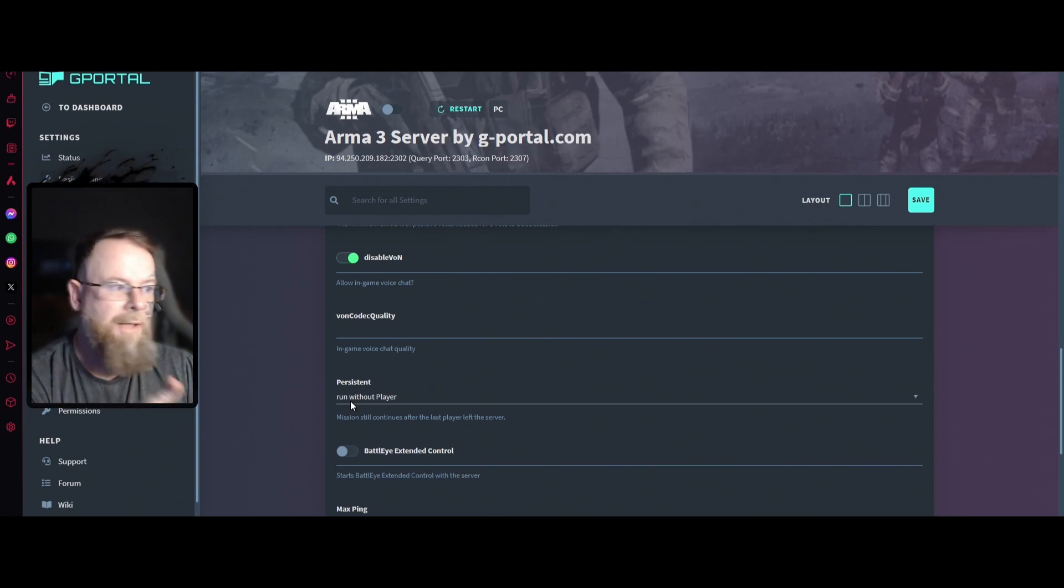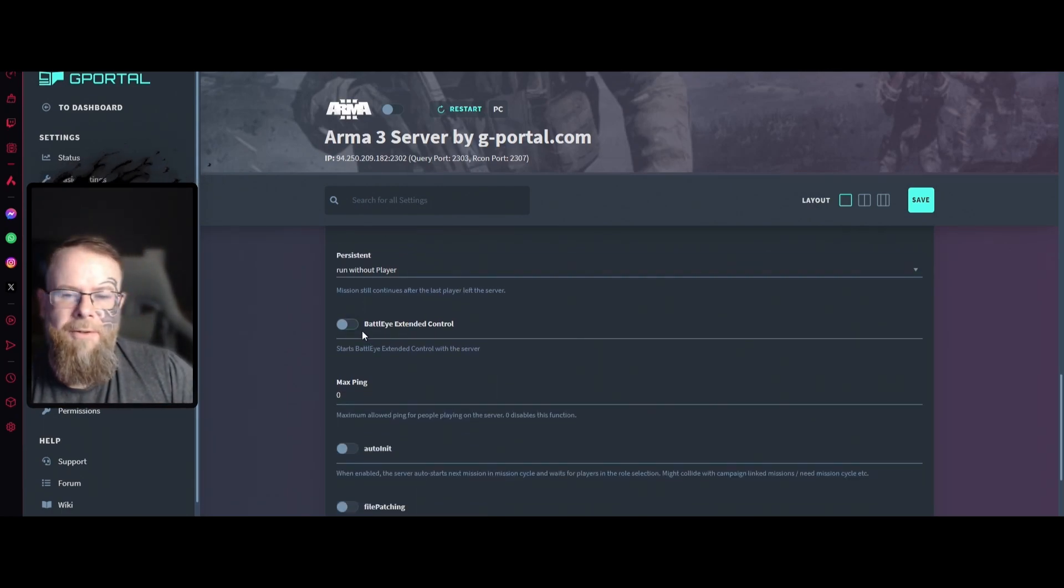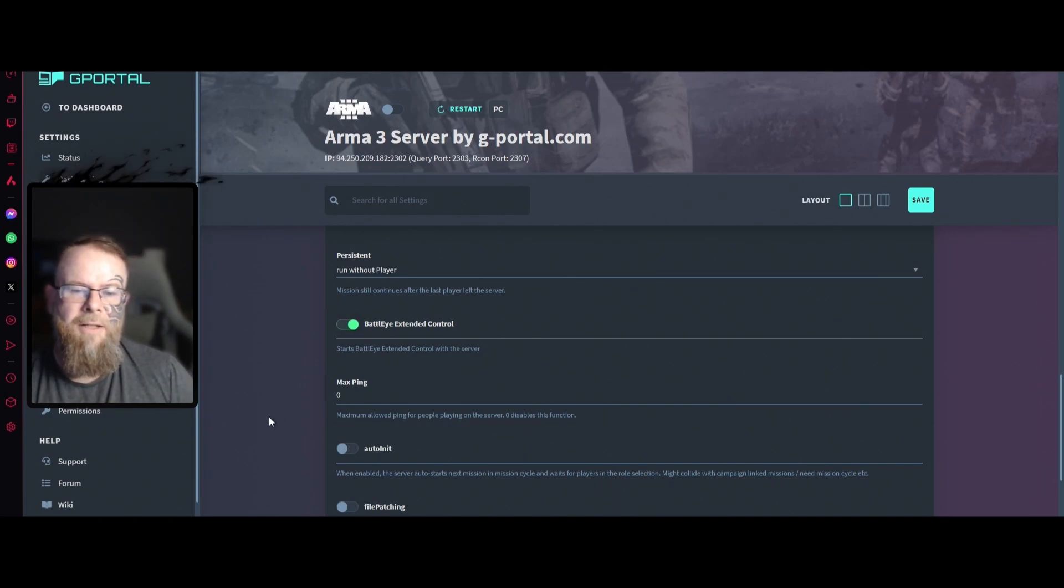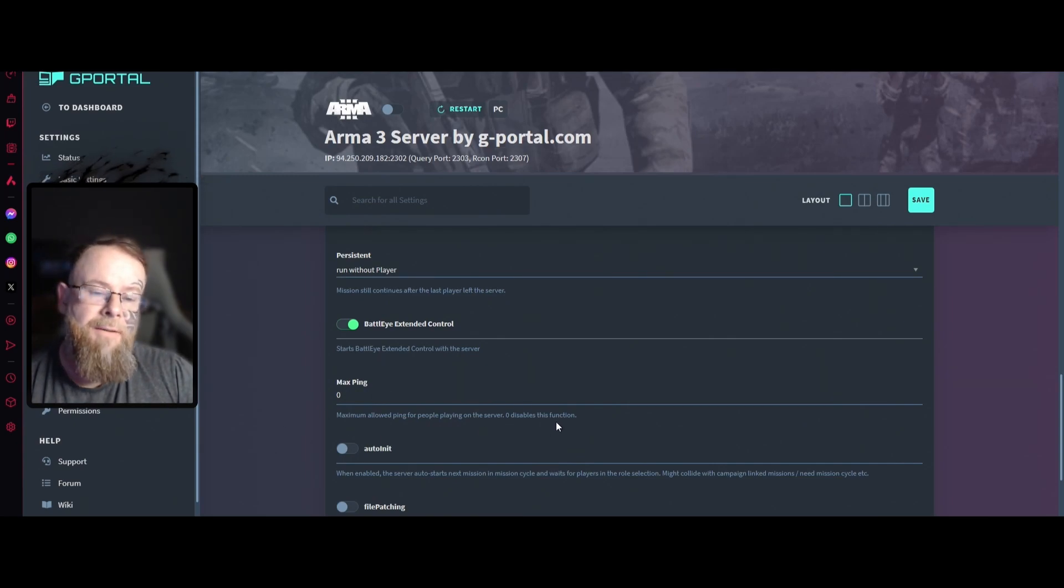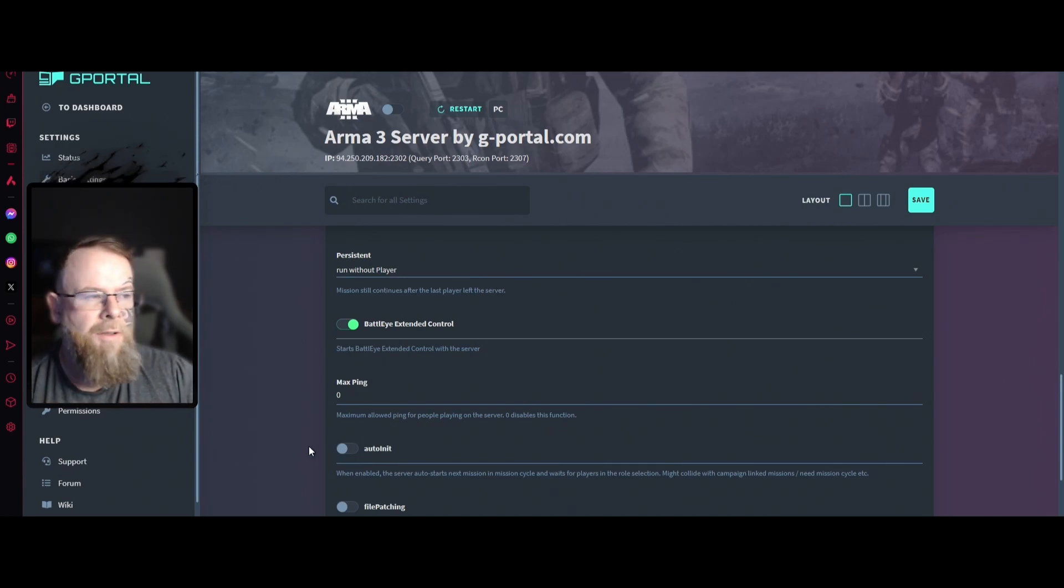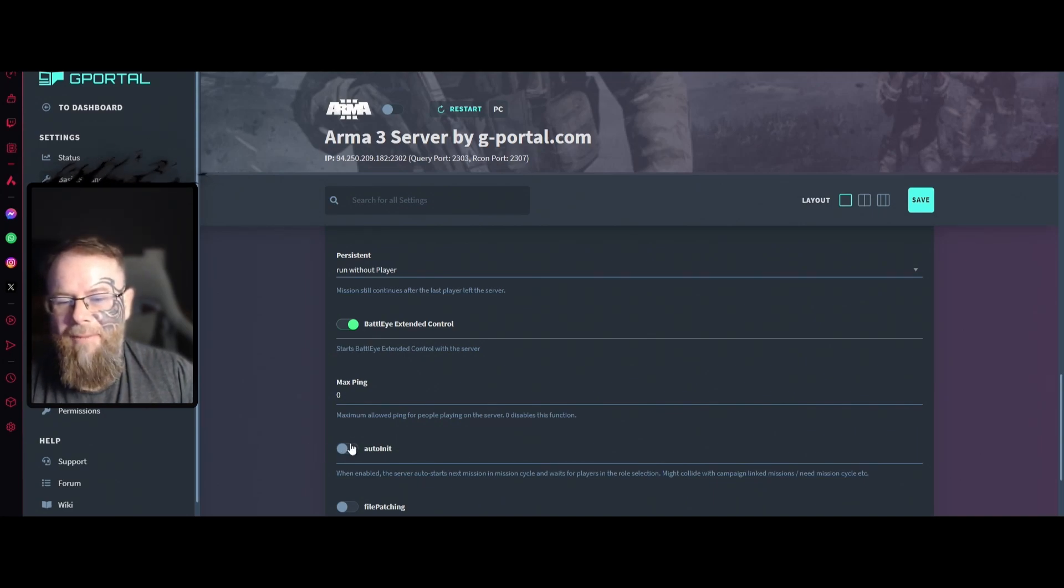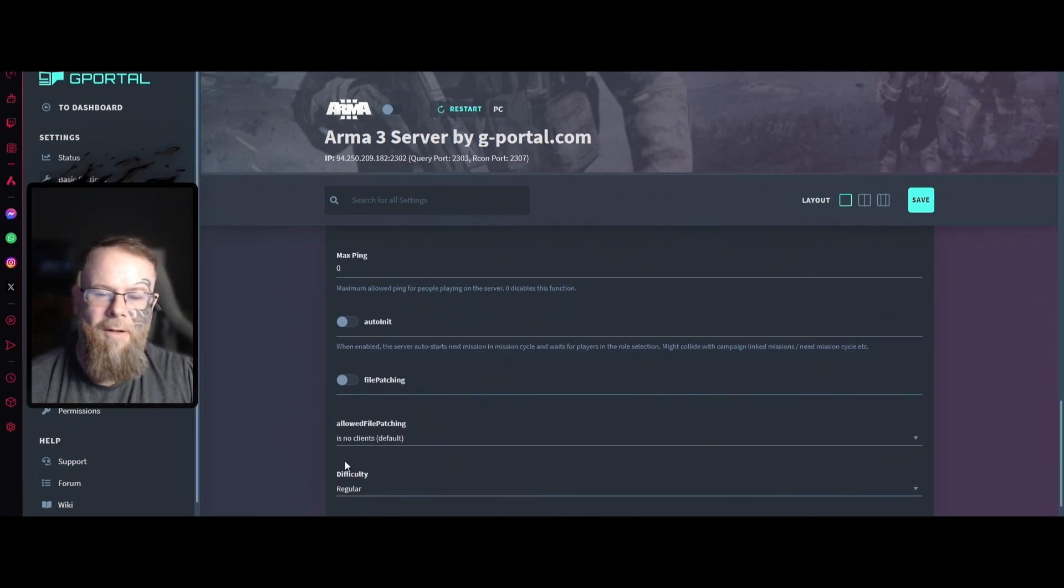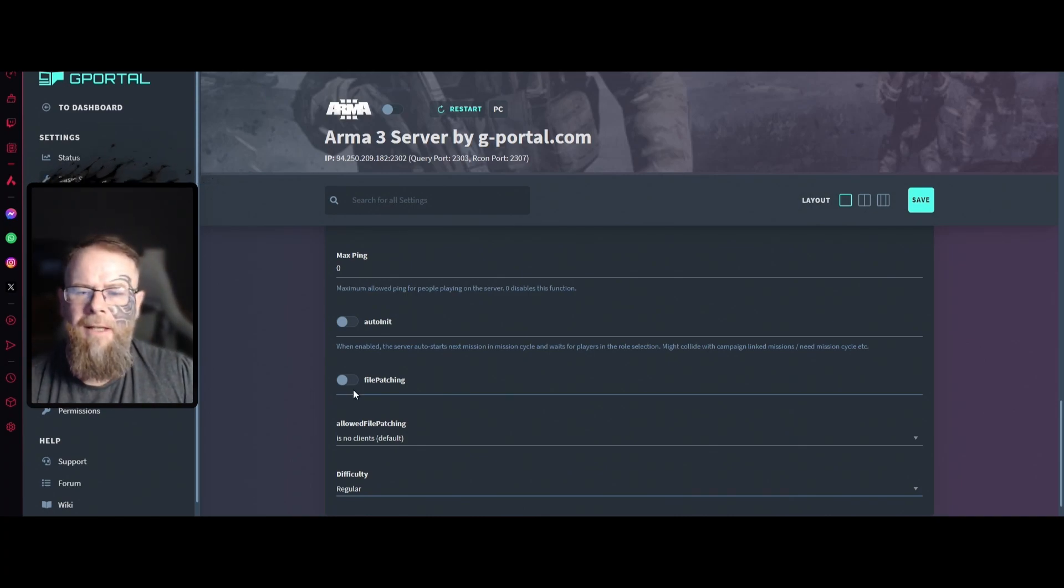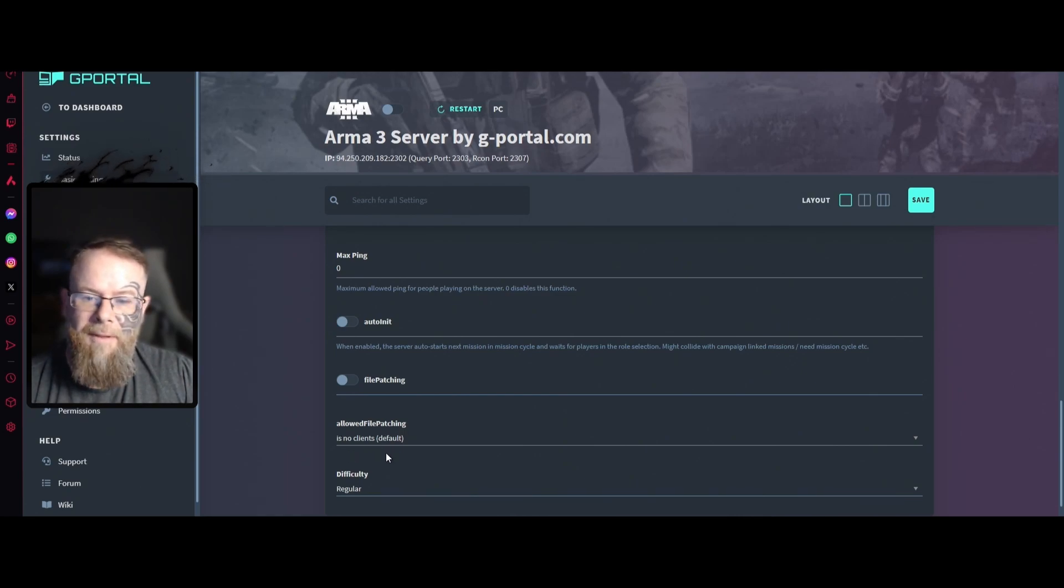Max ping I would leave as zero unless you don't want Americans or anybody else on your server. The next one is auto-start, the next mission cycle. Leave that off, we don't need that. We don't have missions, it's just one mission which is Exile. File patching, leave that off. Allowed file patching, there is no client by default.